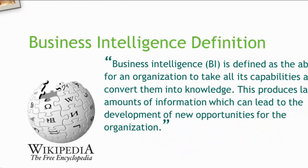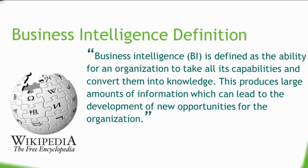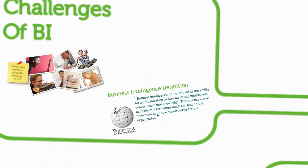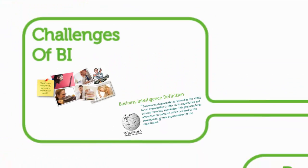Wikipedia defines business intelligence as the ability of an organization to take all its capabilities and convert them into knowledge. BI systems need to integrate data from different sources. To be able to process complex aggregations over large volumes, data warehouses end up creating a spider web of transformations and data flows that drives cost upwards and performance downwards.